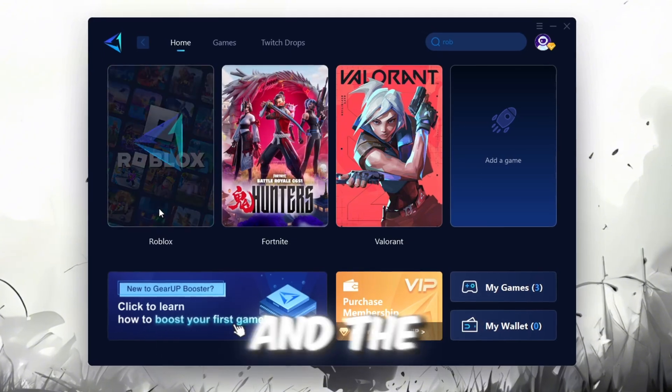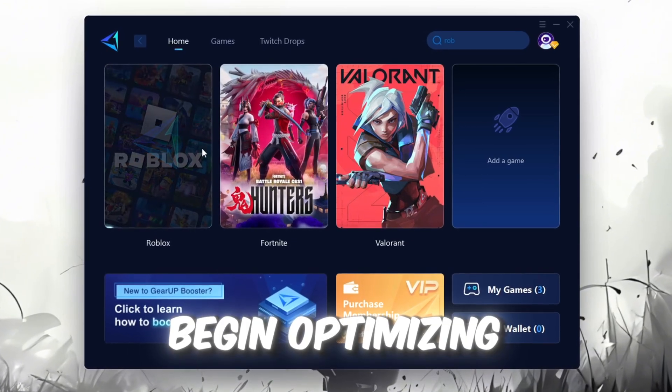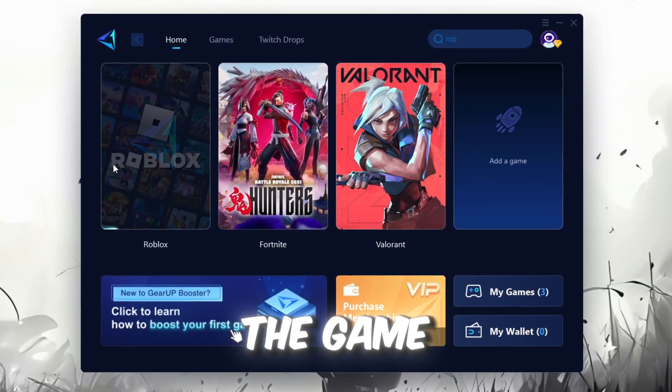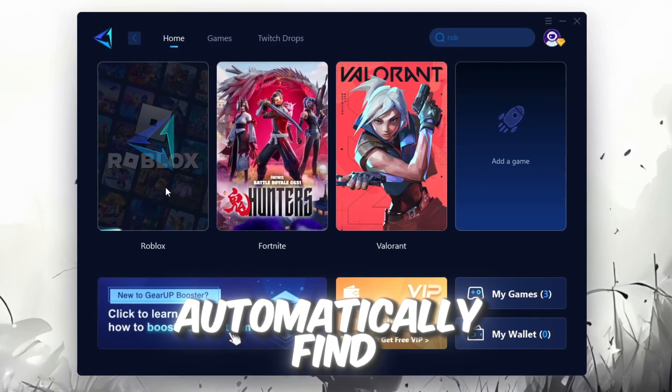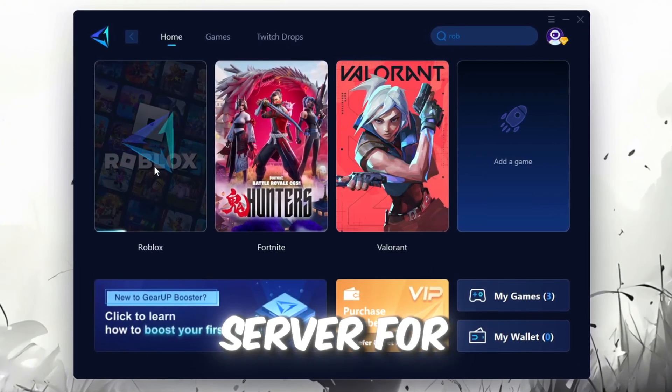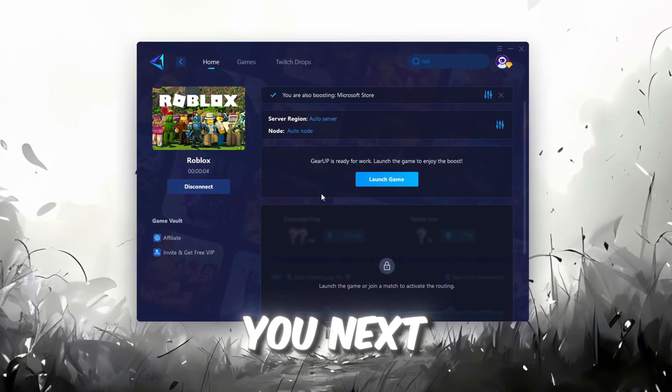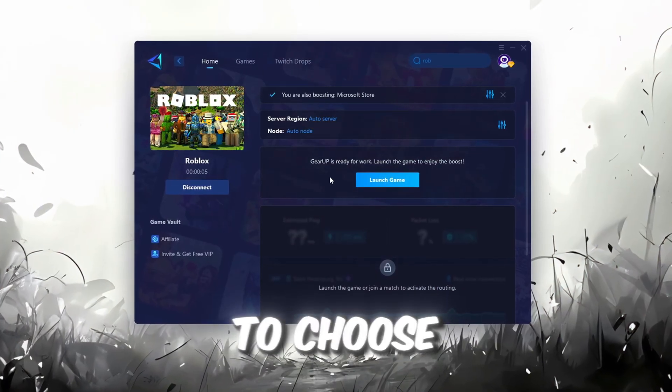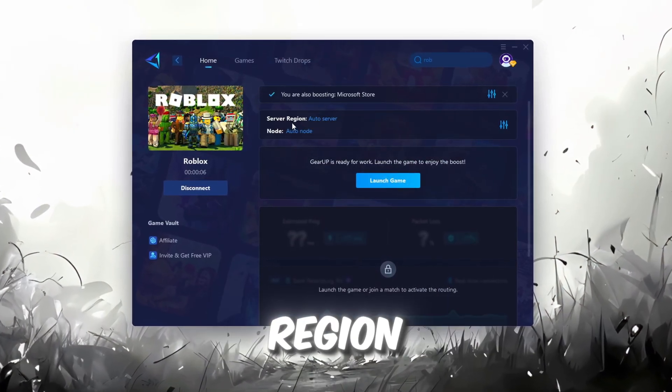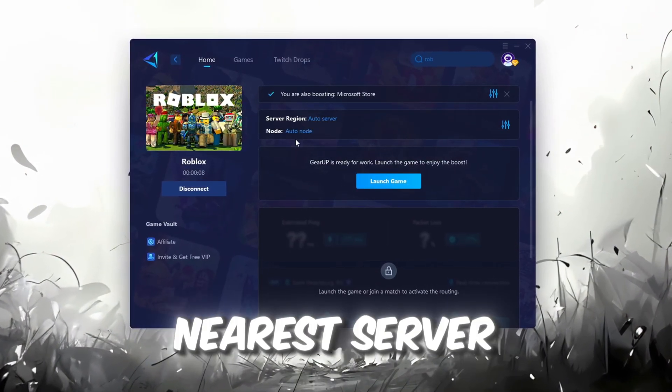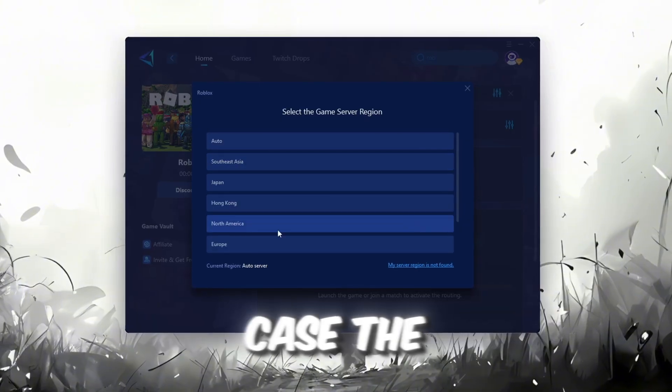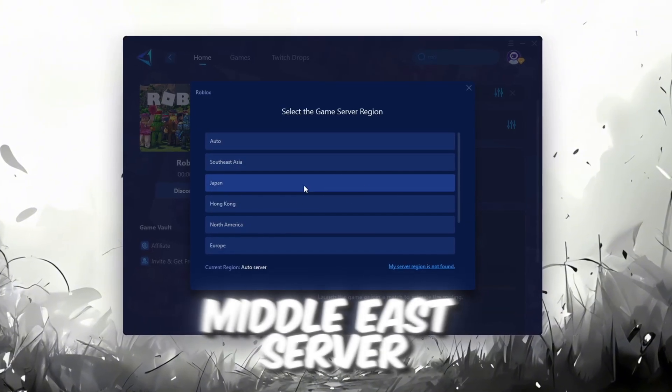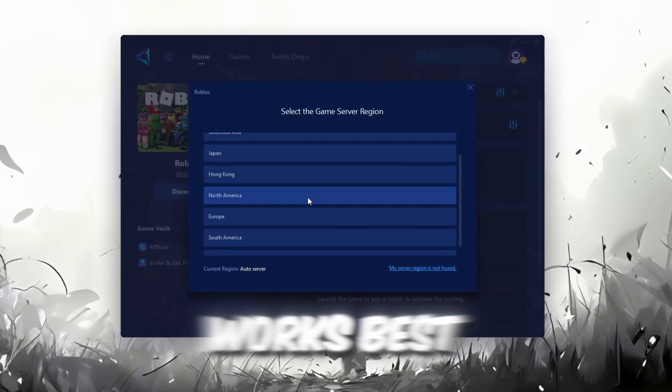Click the Boost button and the tool will begin optimizing the game. It will automatically find the best server for you. Next, you'll need to choose your server region. Select the nearest server for the best connection. In my case, the Middle East server works best.